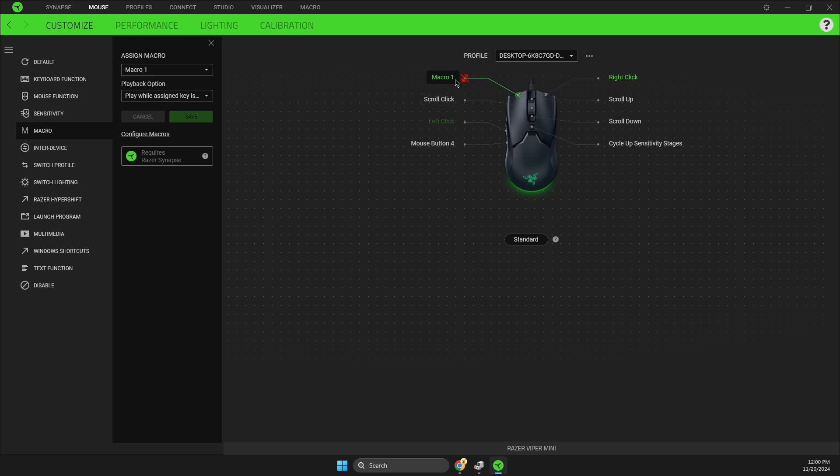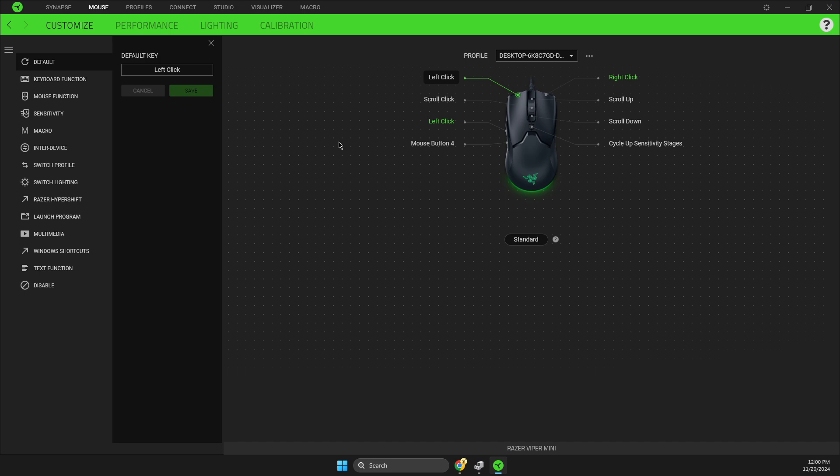want to reset it, just go to default and set it to left click. If for some reason you don't see a macro function, you need to go to Synapse